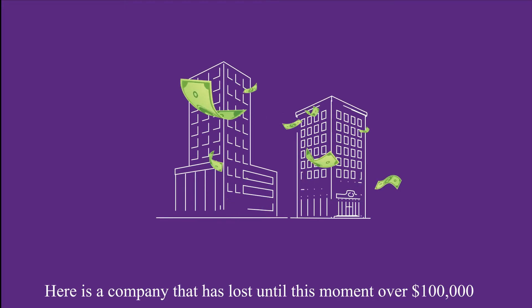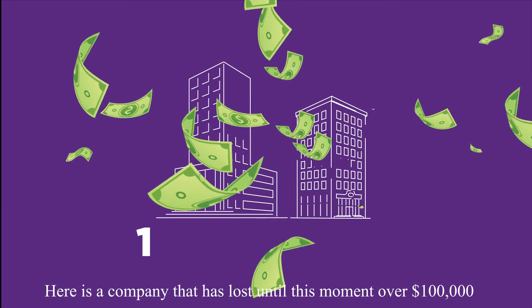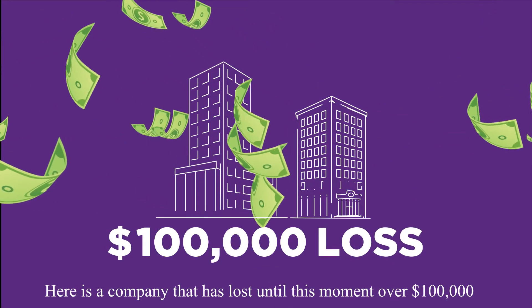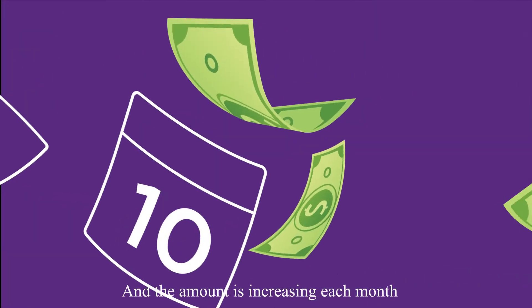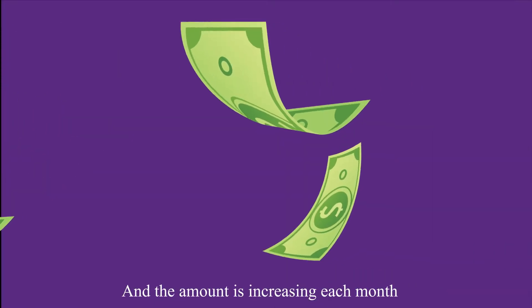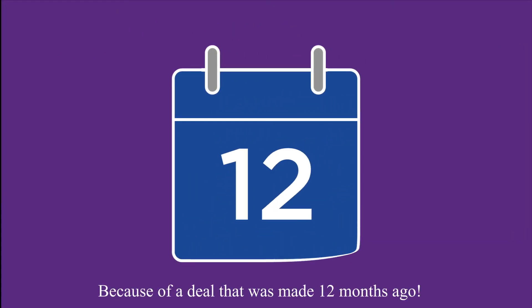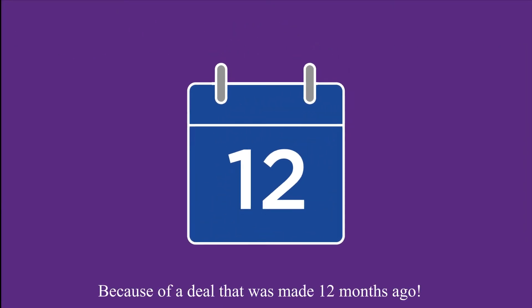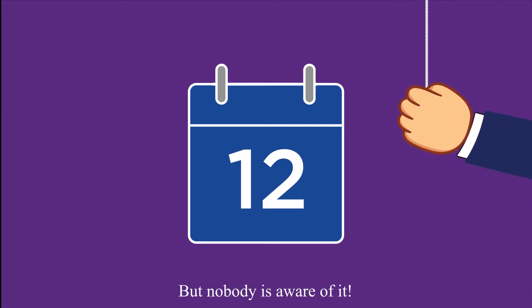Here's a company that has lost until this moment over $100,000 and the amount is increasing each month because of a deal that was made 12 months ago but nobody is aware of it.